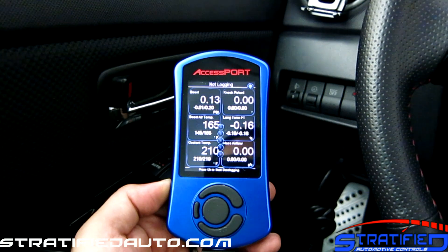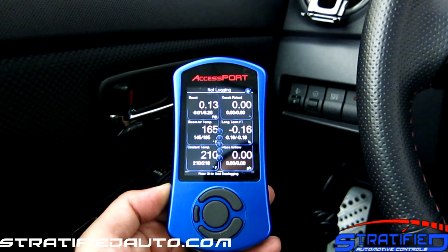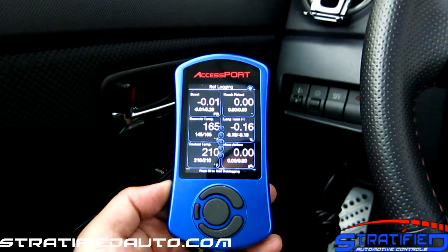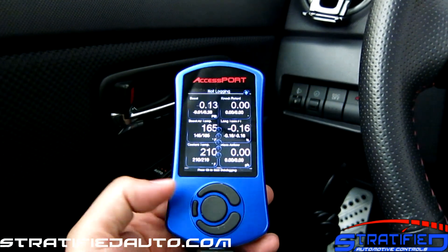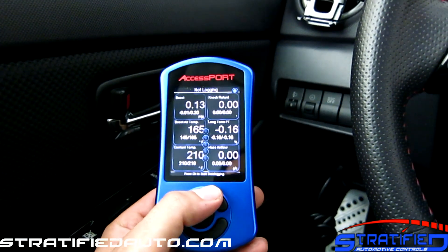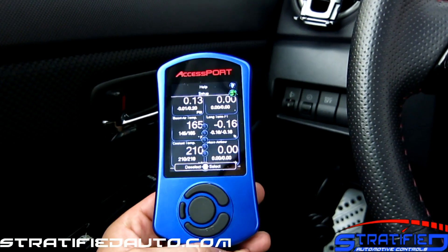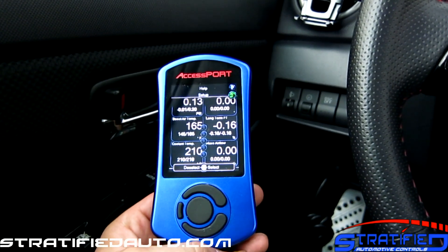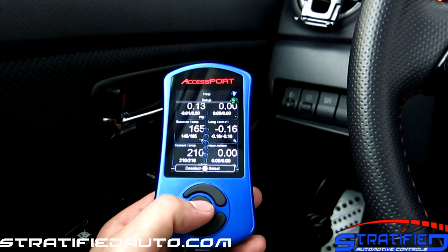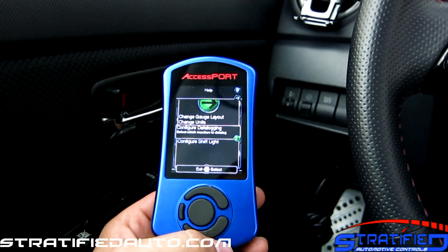Most of you will have the access port set in the gauge setting where you see all the gauges. Make sure your key is on in the vehicle and then hit the up key twice. You'll see an arrow appear on the top right hand corner of the screen, and then hit the center button once. This will take you to a configure menu.